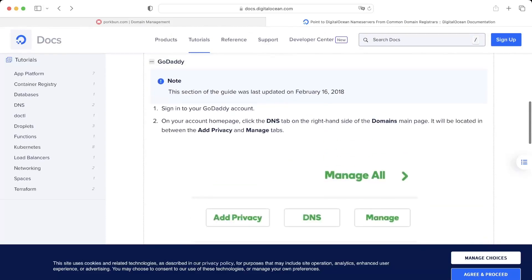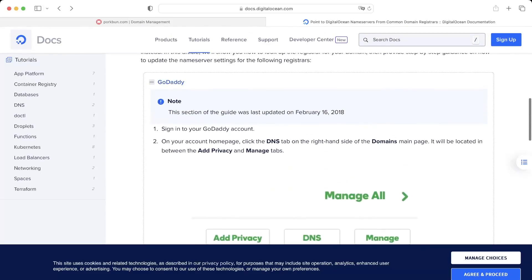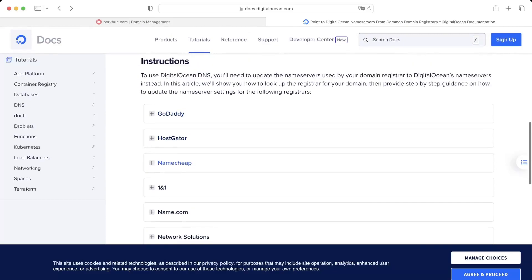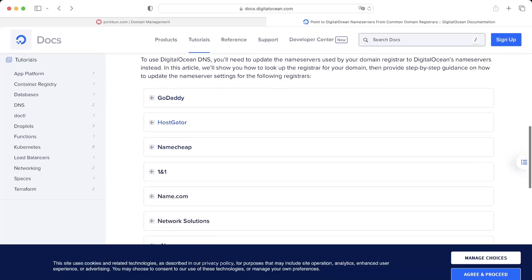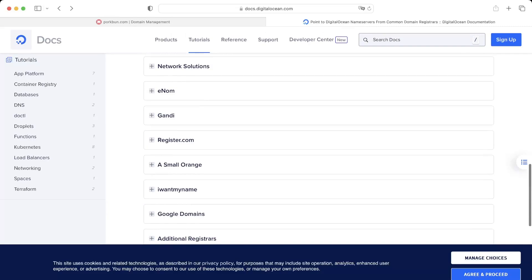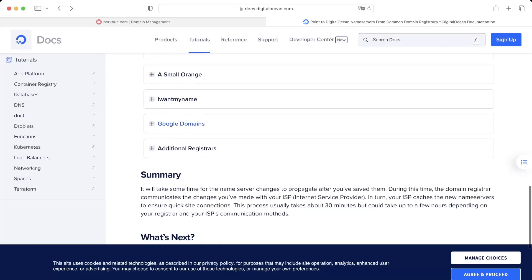And if you are using one of the registrars listed here, then they will give you a detailed guide.